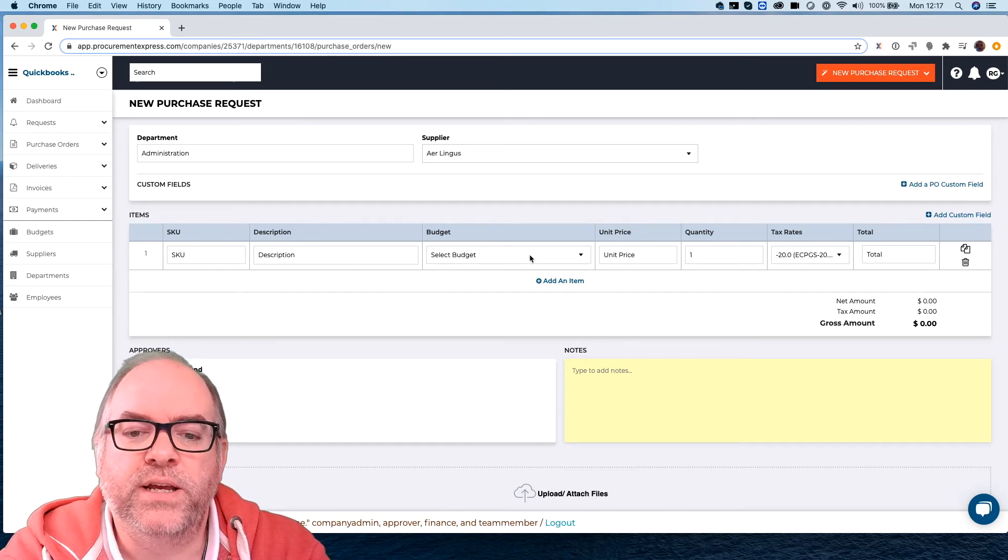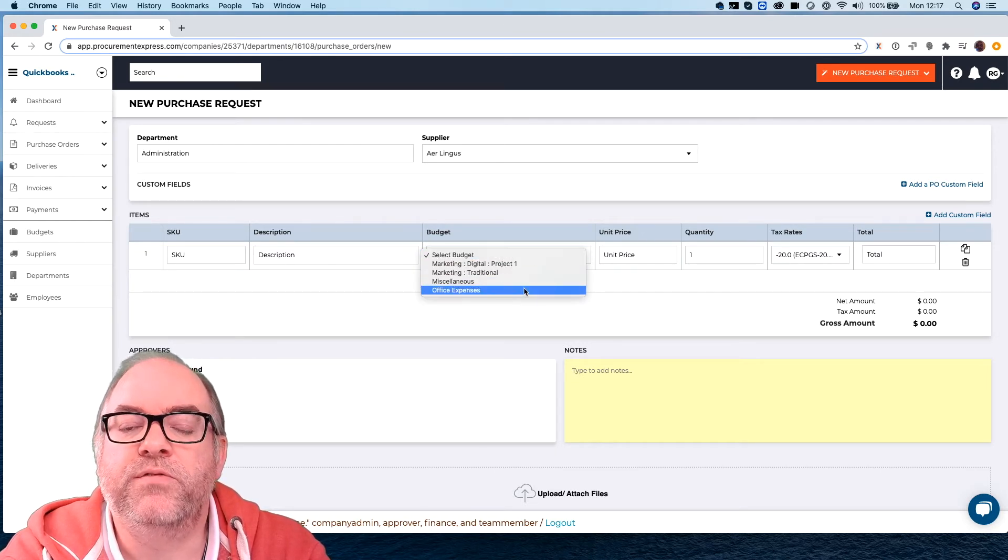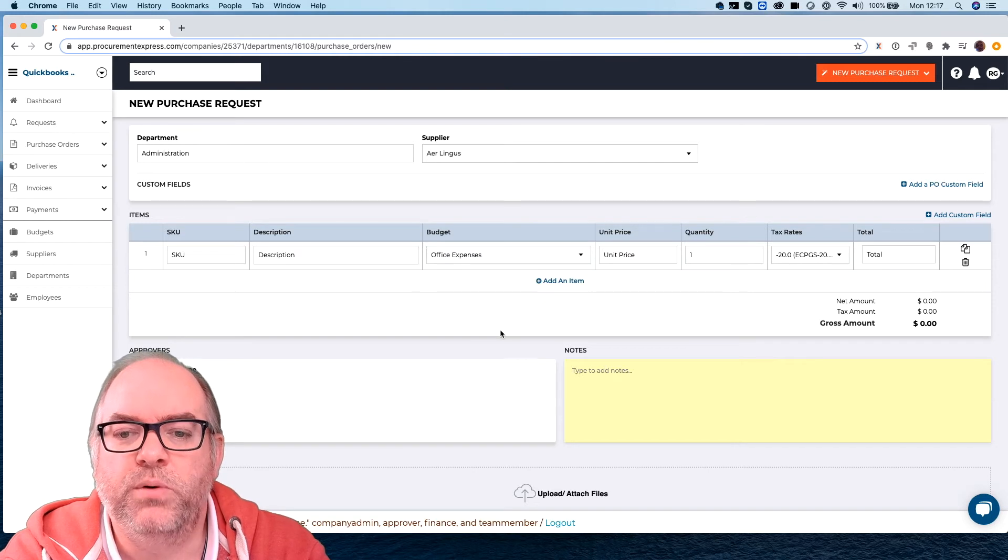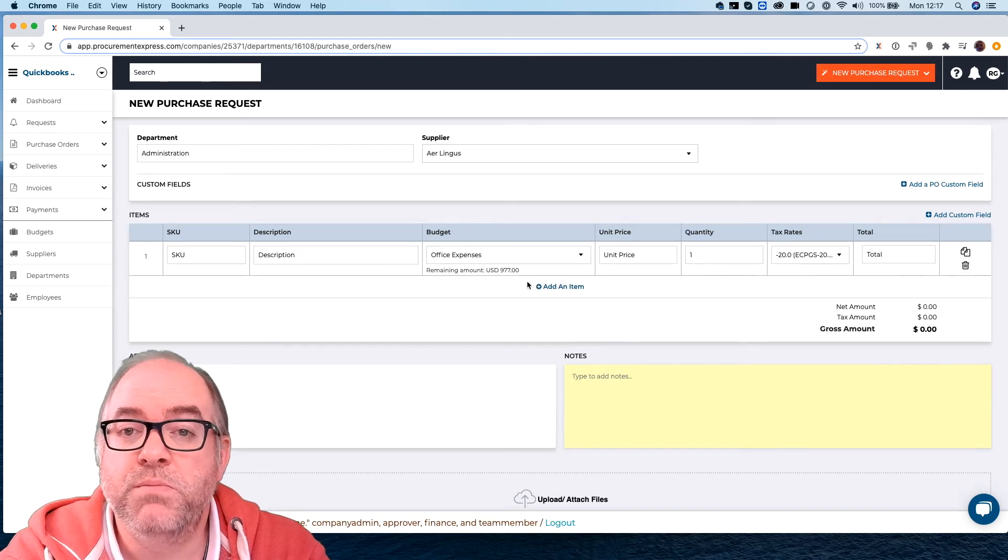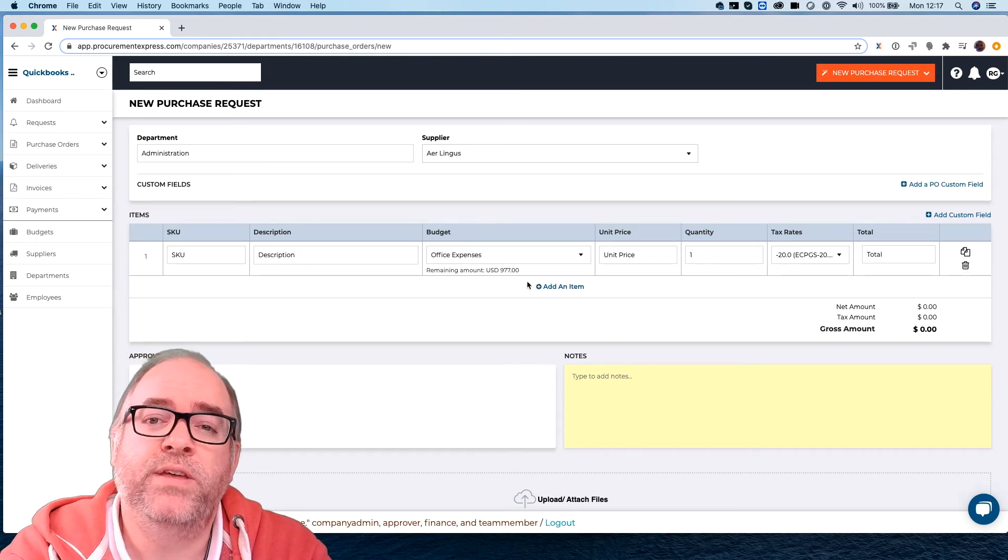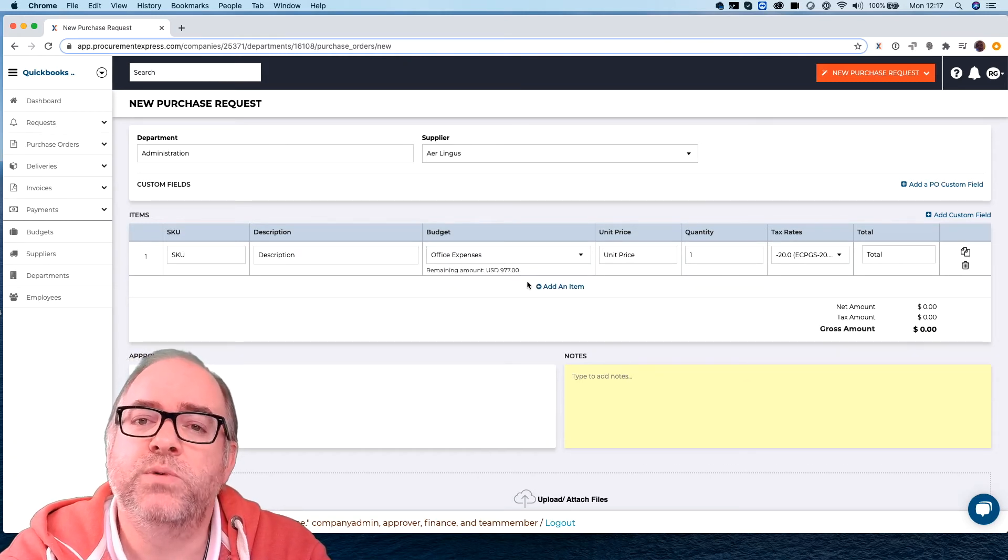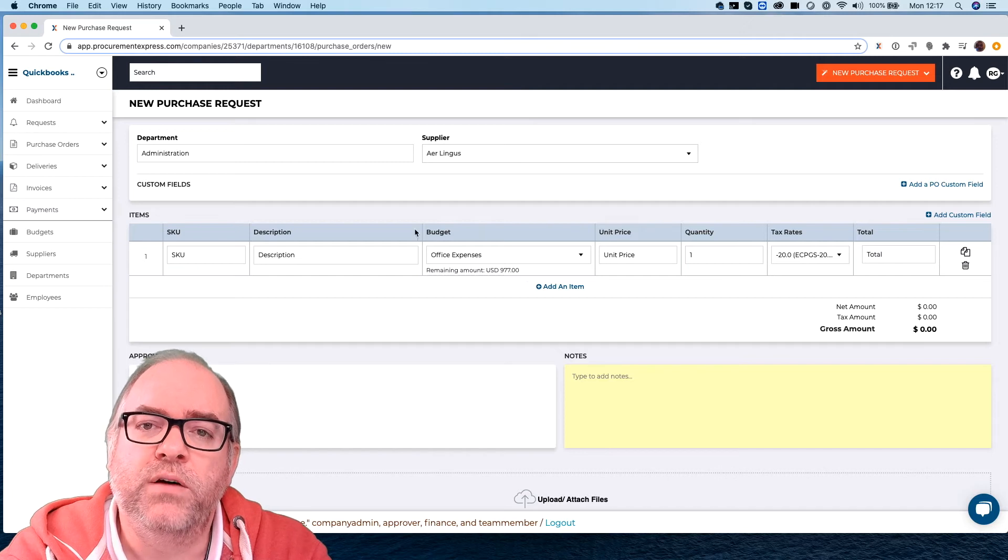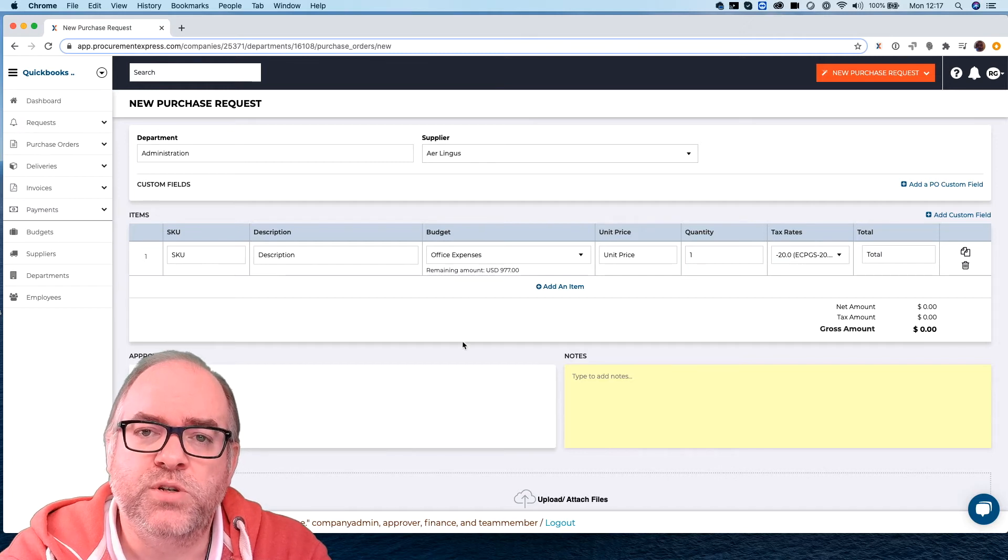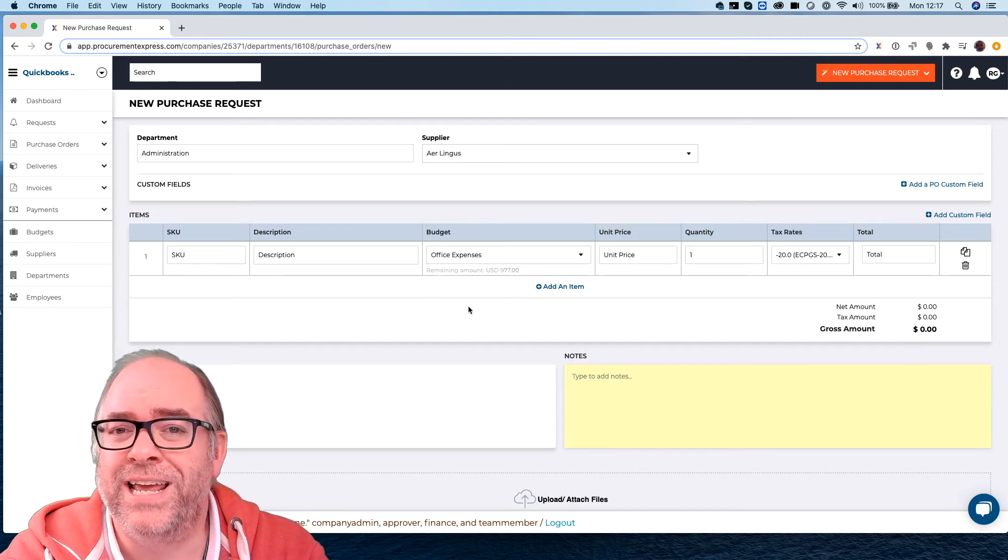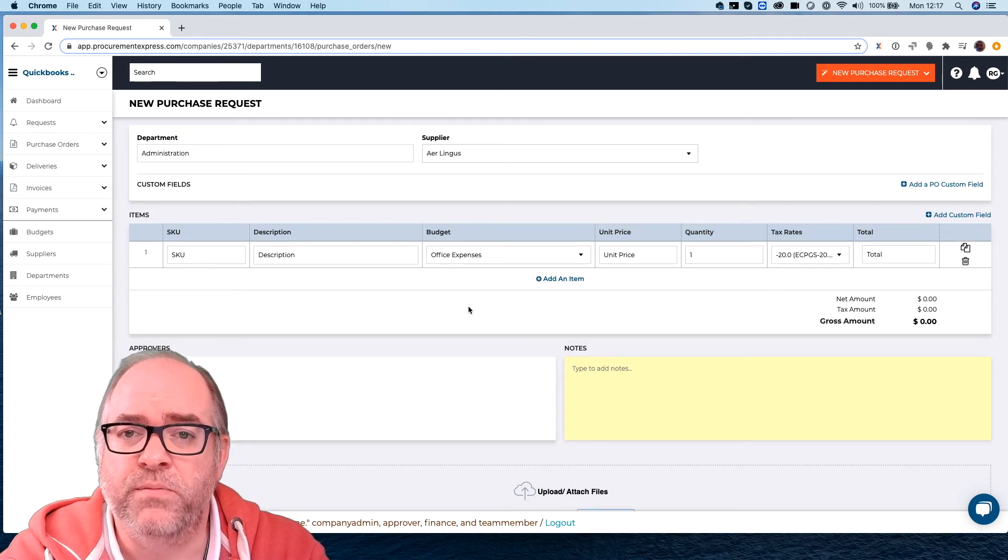Then a budget they're going to select a budget for each and every line item and that's important later on because you may want to buy things from different places where you assign for different line items you assign them to different budgets because you want to allocate the spend to different places.